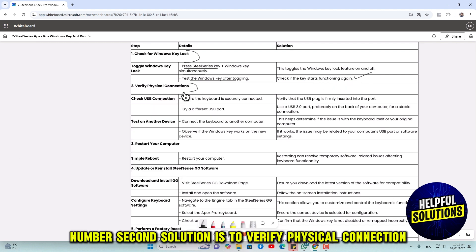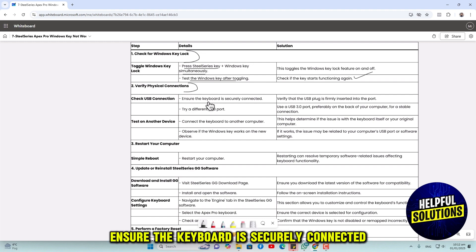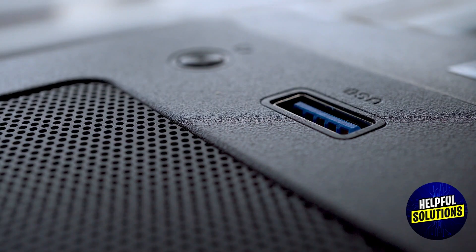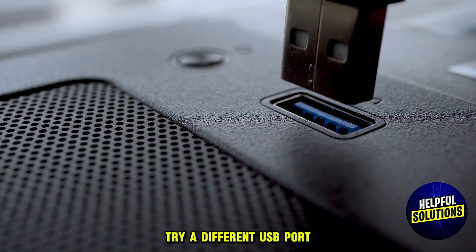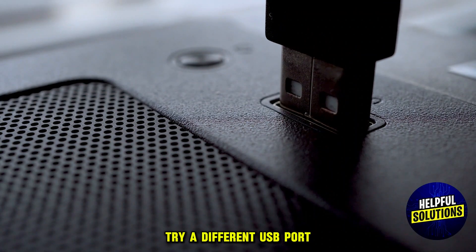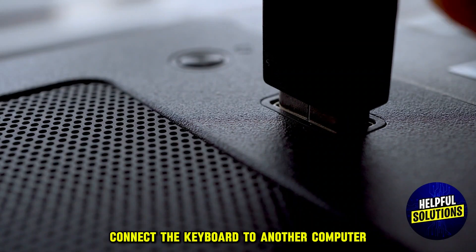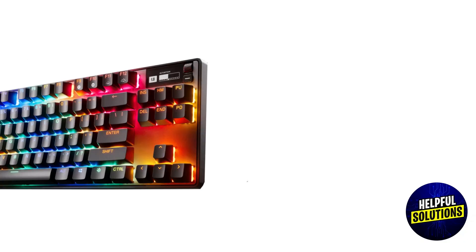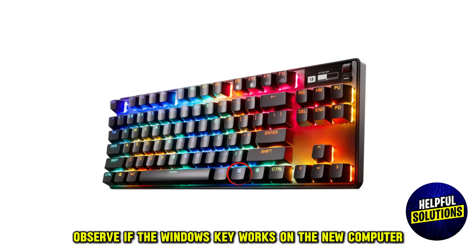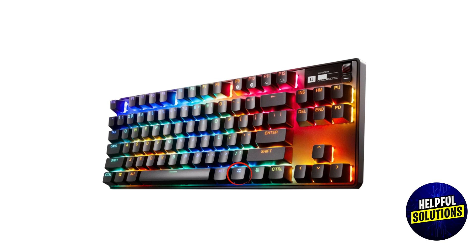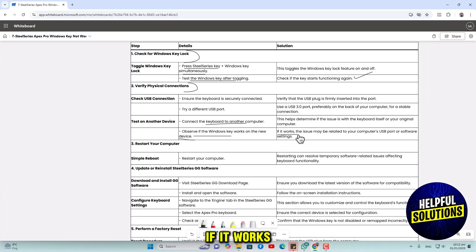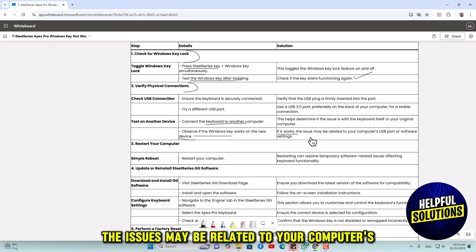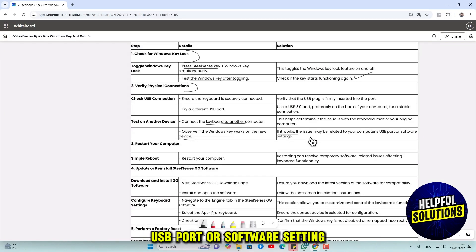The second solution is to verify the physical connection. Ensure the keyboard is securely connected and try a different USB port. Connect the keyboard to another computer and observe if the Windows key works. If it works, the issue may be related to your computer's USB port or software settings.